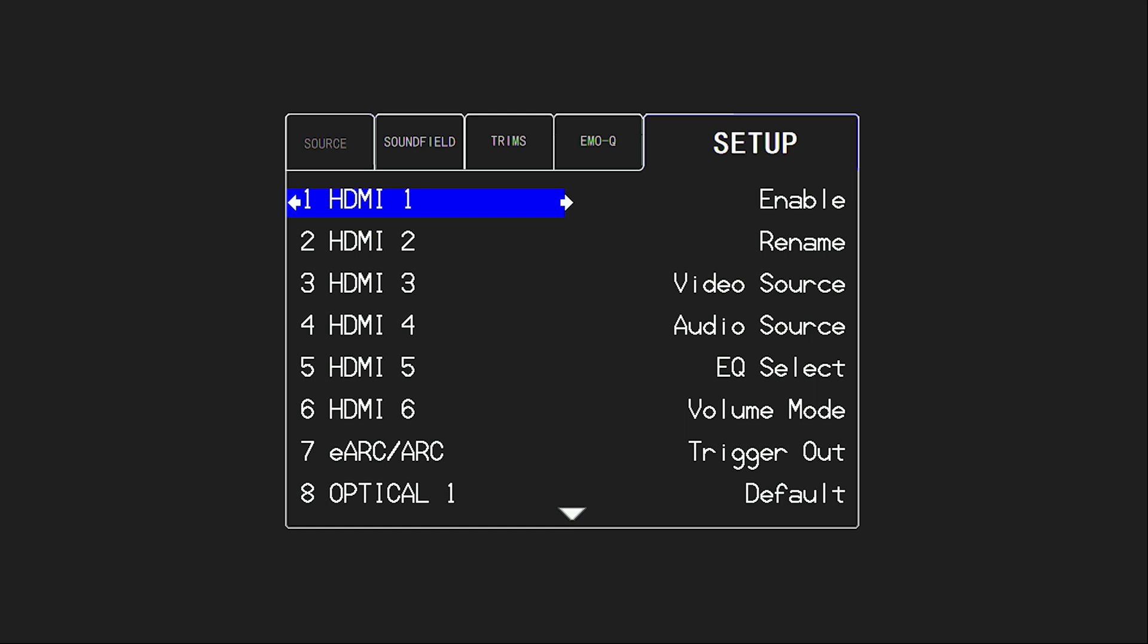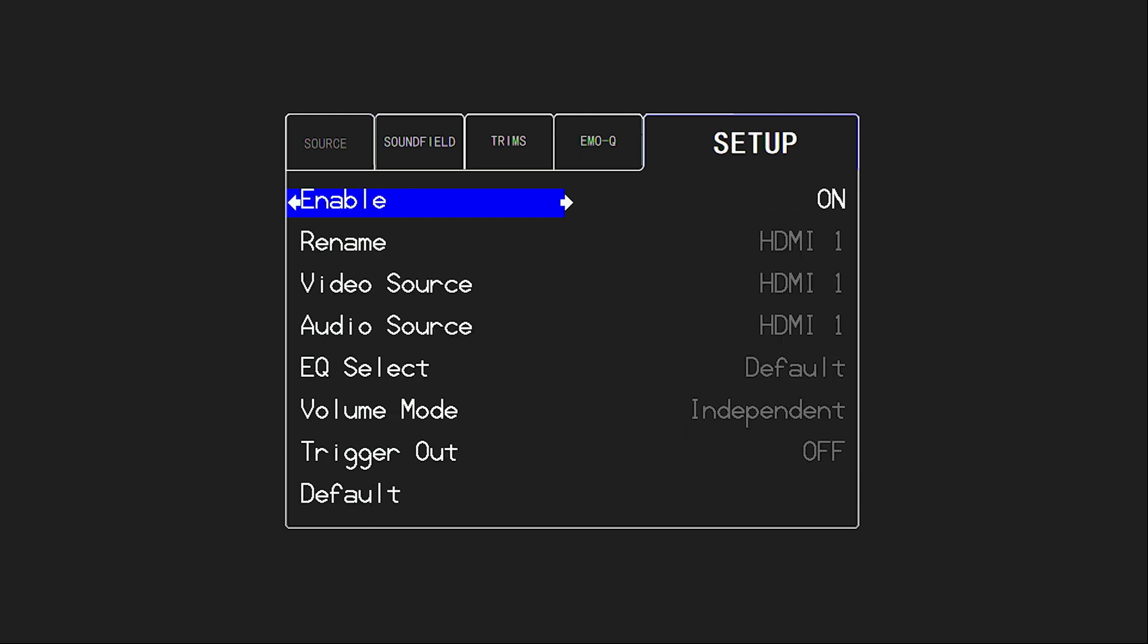Another portion of setup where I think we have some options that are a little bit different than we've had in the past and some really highly configurable things is in our source setup. And here, we're changing per each input on the MC1 some different options for each. And so I'm going to select HDMI 1. Let's take a look at some HDMI options. Of course, we can enable. We can turn that off so that basically just doesn't show up in our list of inputs. And that can help you trim down how many inputs you have to scroll through if you're not directly selecting them with the input buttons.